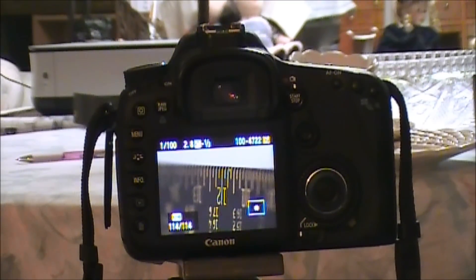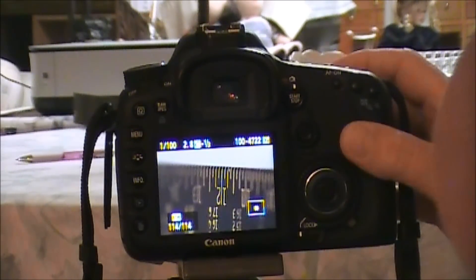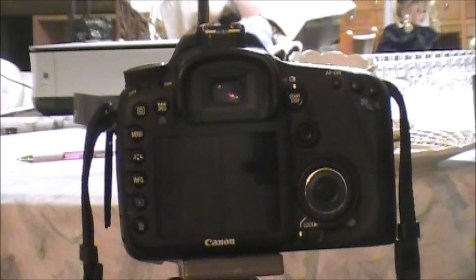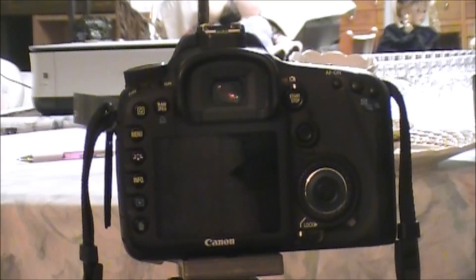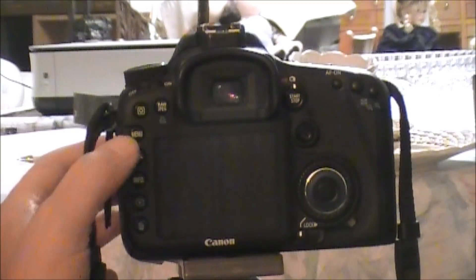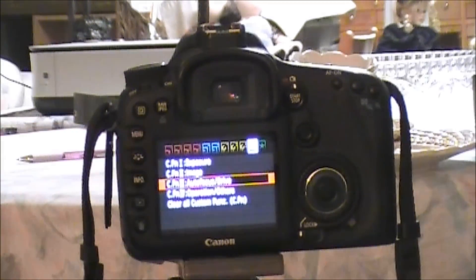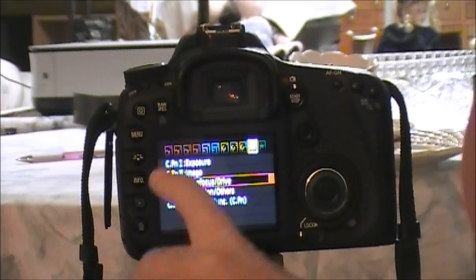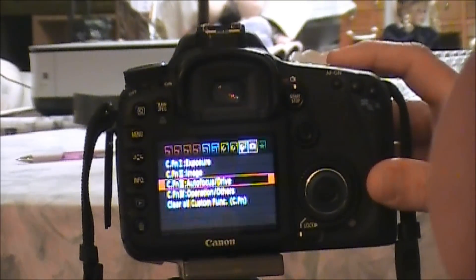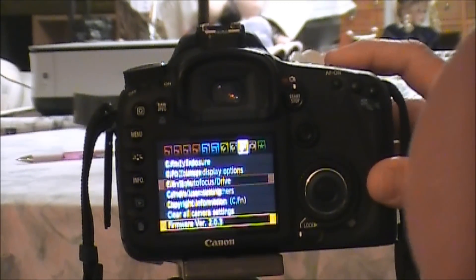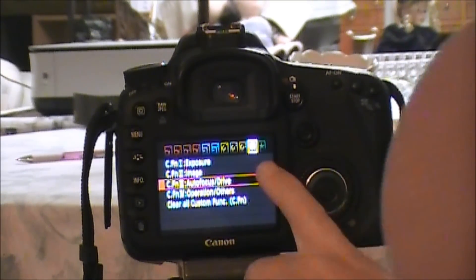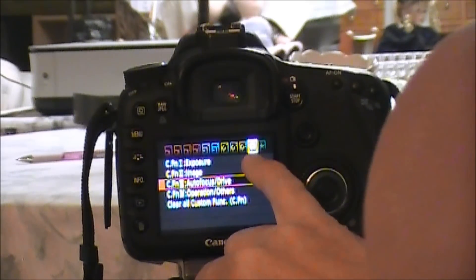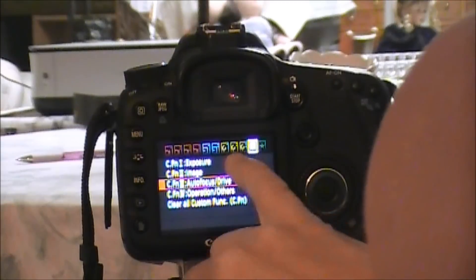All right, let's do a micro adjustment. Get out of that by pushing down on the shutter release, just sticking our finger on there. We're going to go to the menu button, we're going to hit the menu button, and we're going to scroll with this top button up here over to the next to the last icon at the top.